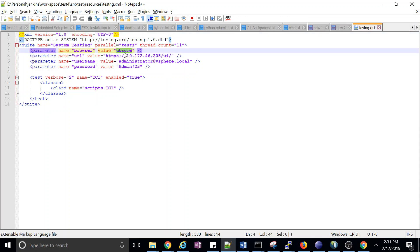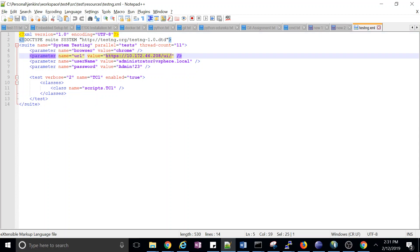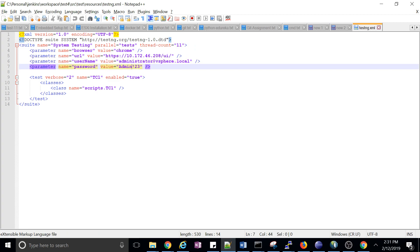All the values have been updated. This confirms that whatever value was passed through Jenkins has been substituted into the testng.xml file. That is how you can test your application using parameterized Jenkins builds.